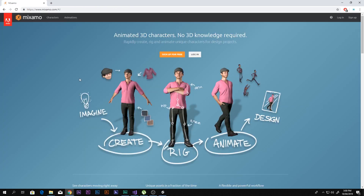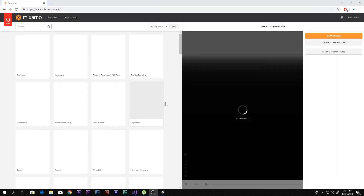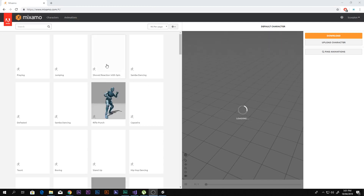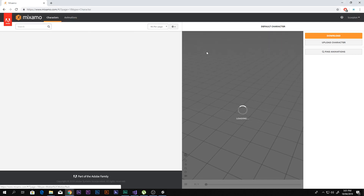The next step is to animate that character. Here is the best site to do that — it says 'Animate 3D characters, no 3D knowledge required, rapidly create and animate unique characters.' To do that, go ahead and sign up for free. If you have an Adobe ID you can log in. I already have one, so I'm going to log in.